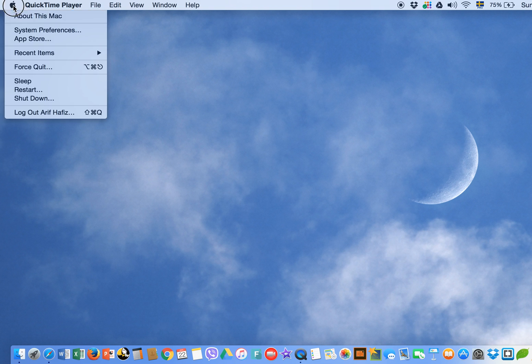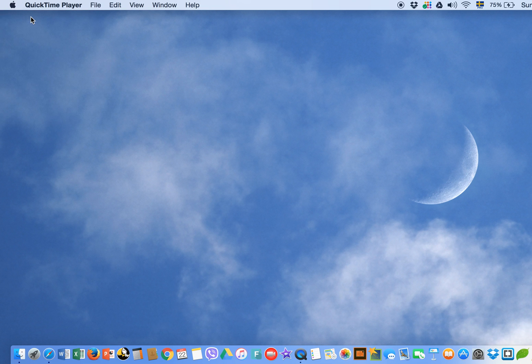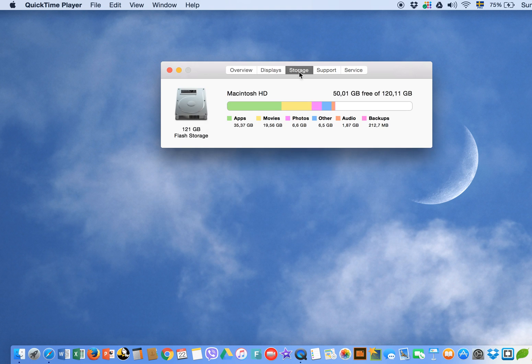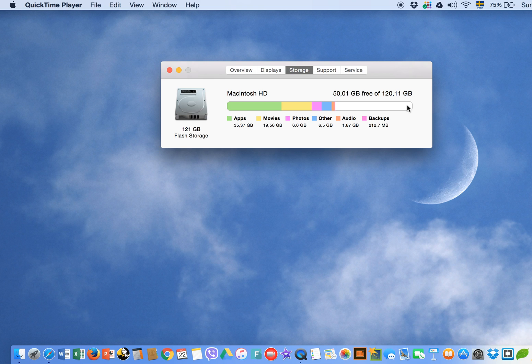First of all, check your hard drive. Click on the Apple icon, then About This Mac, and click on Storage. Check how much space you have. If it is less than 10% free, that is one of the reasons your Mac is running slow. I recommend keeping more than 10% free space.